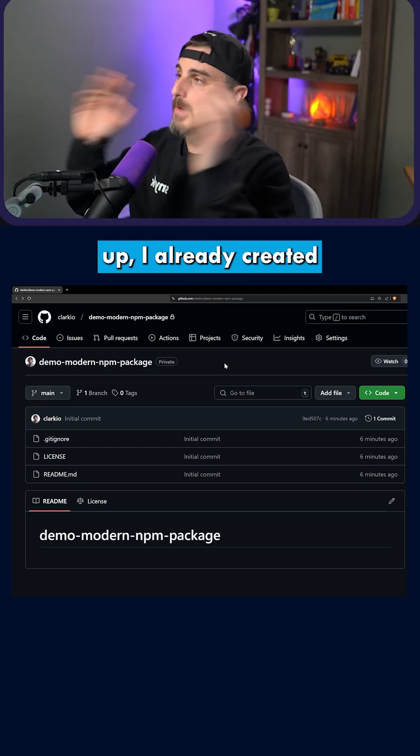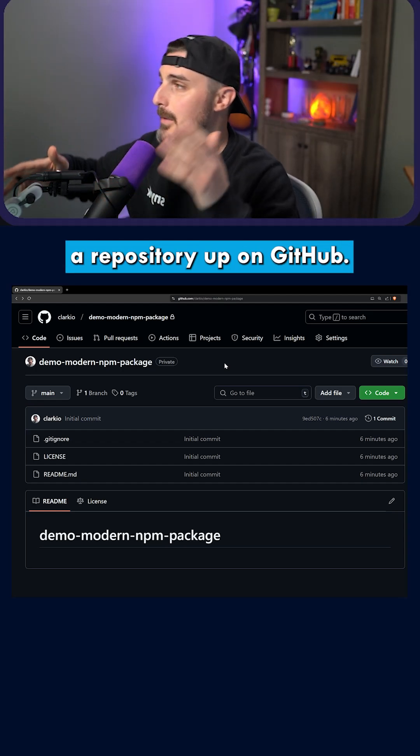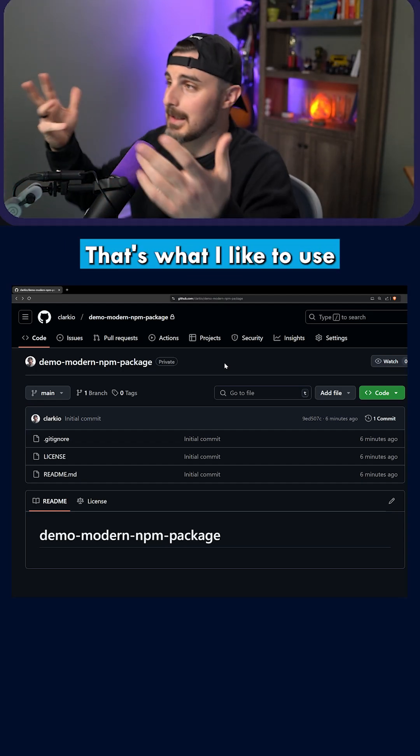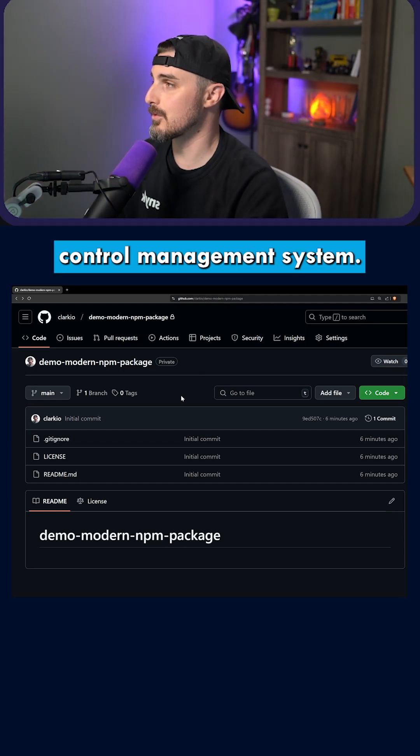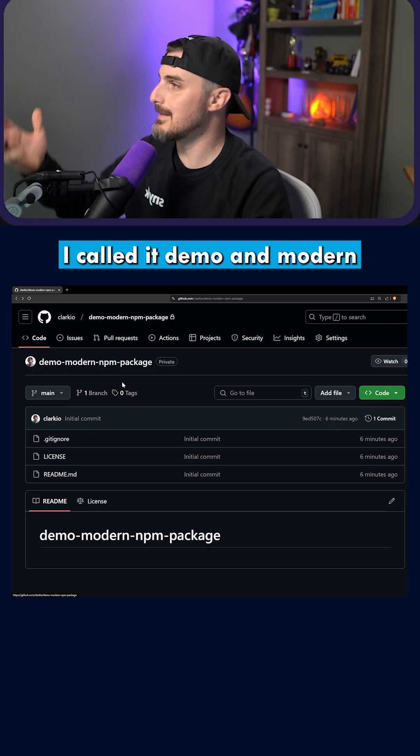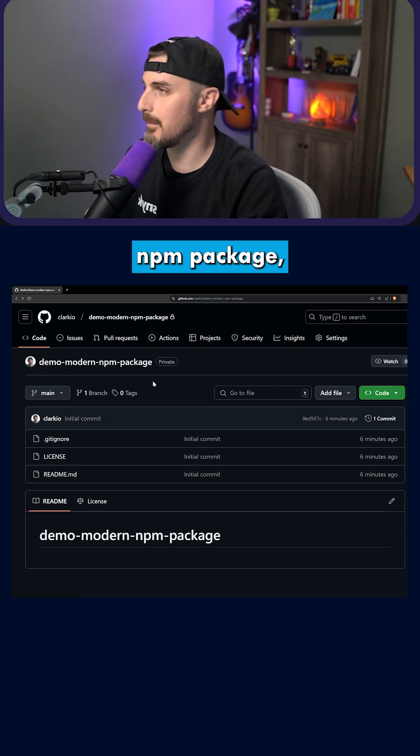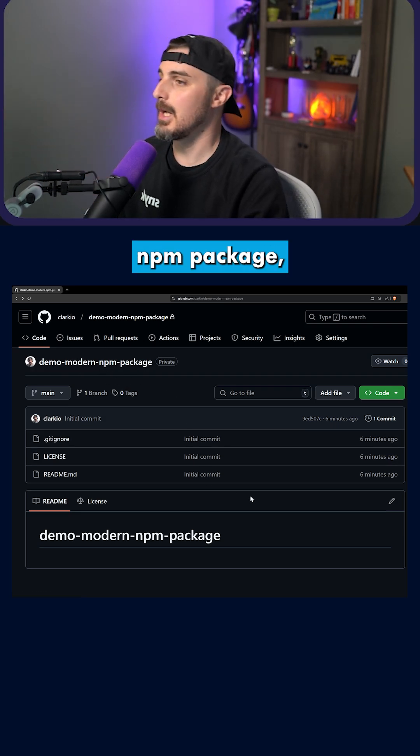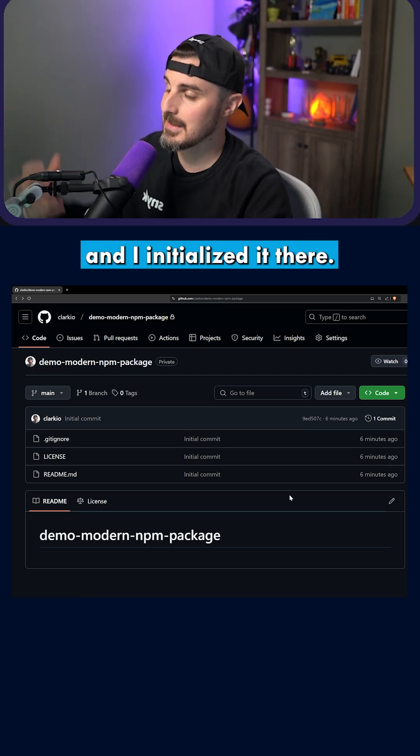Okay, to help speed this up, I already created a repository up on GitHub. That's what I like to use for my source control management system. I called it demo-modern-npm-package and I initialized it there.